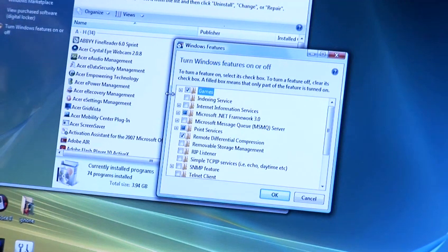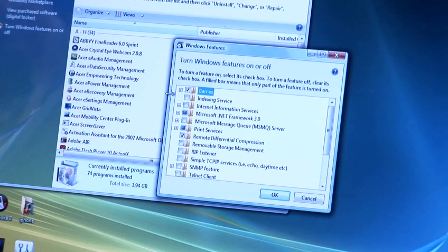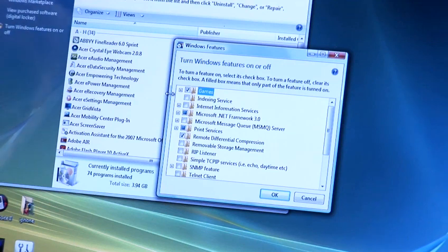So we've now got a dialog box which is showing us a number of Windows features and the one we're looking for is IIS.